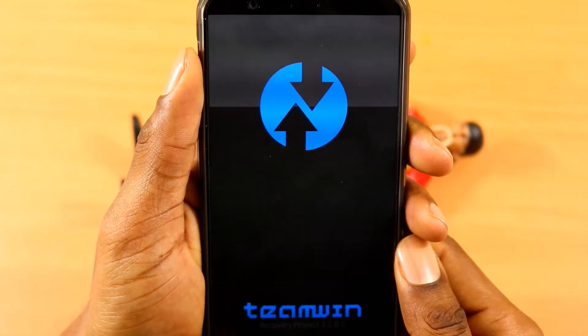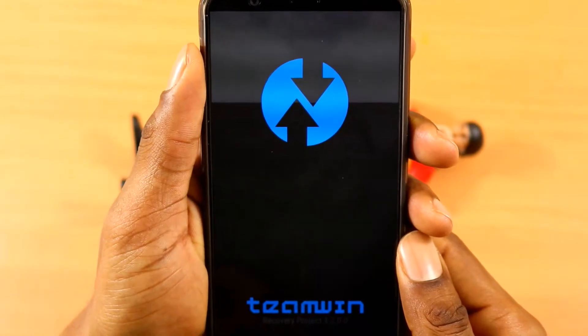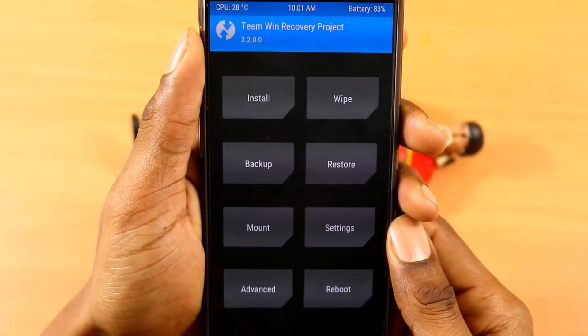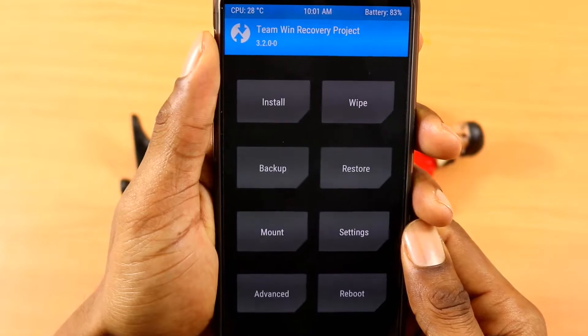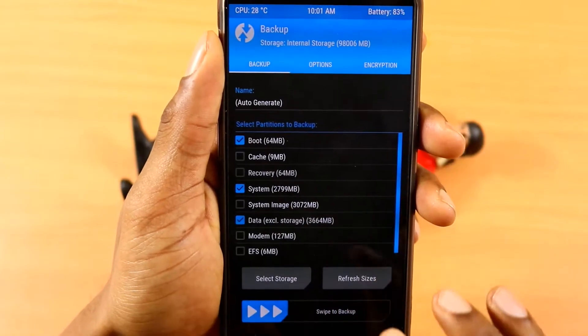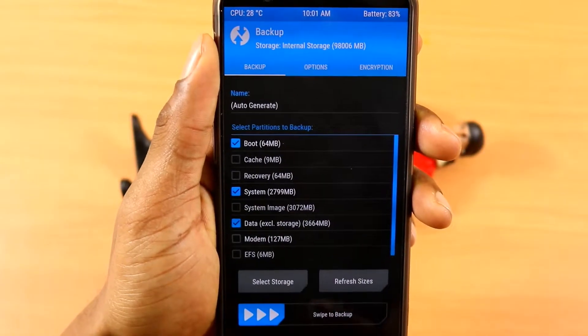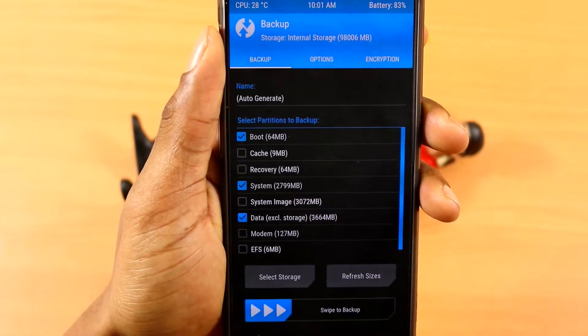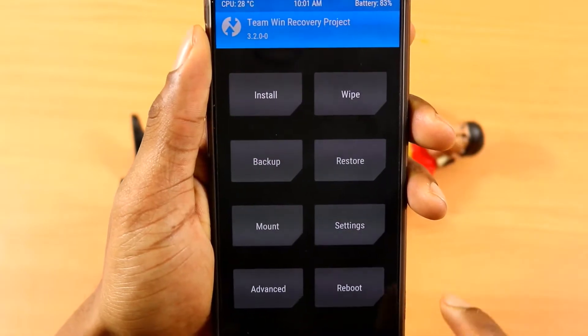And nerds, once you're in recovery, I highly recommend the very first thing to do is to simply just do a backup, just in case you run into any type of issues on this ROM. You just have to swipe to flash once you're in backup.